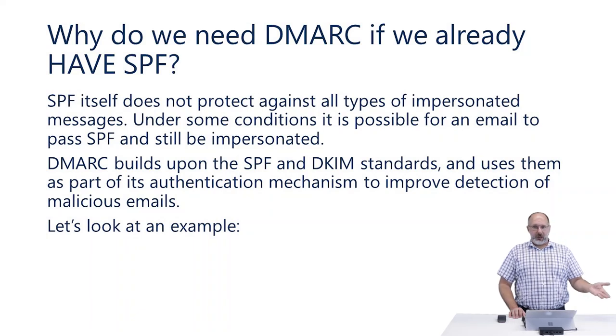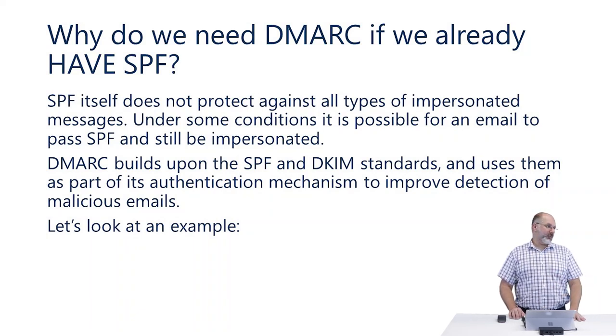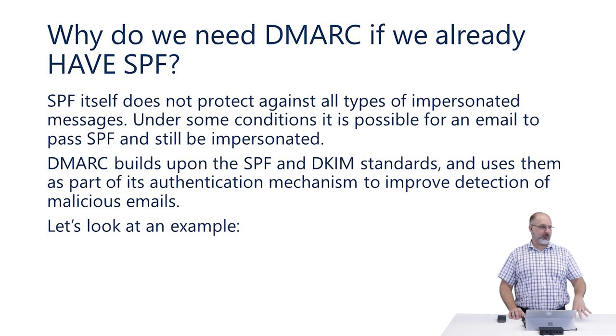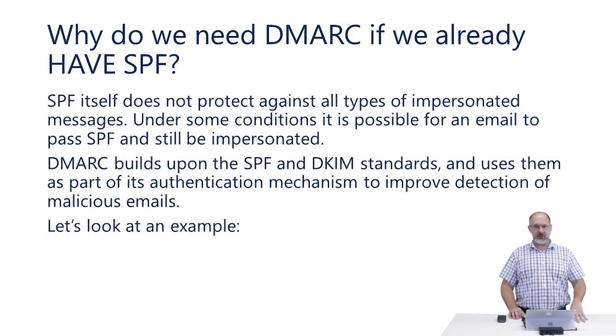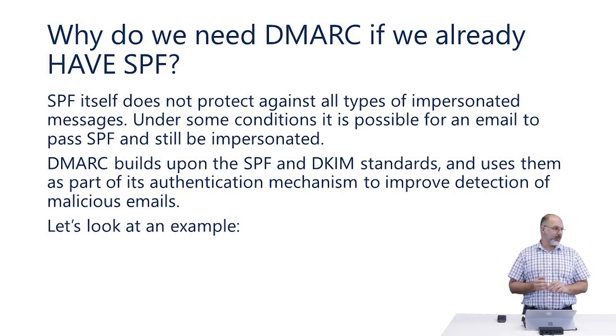You may ask, why do we need DMARC if we already have SPF? SPF doesn't protect against all types of impersonated messages.